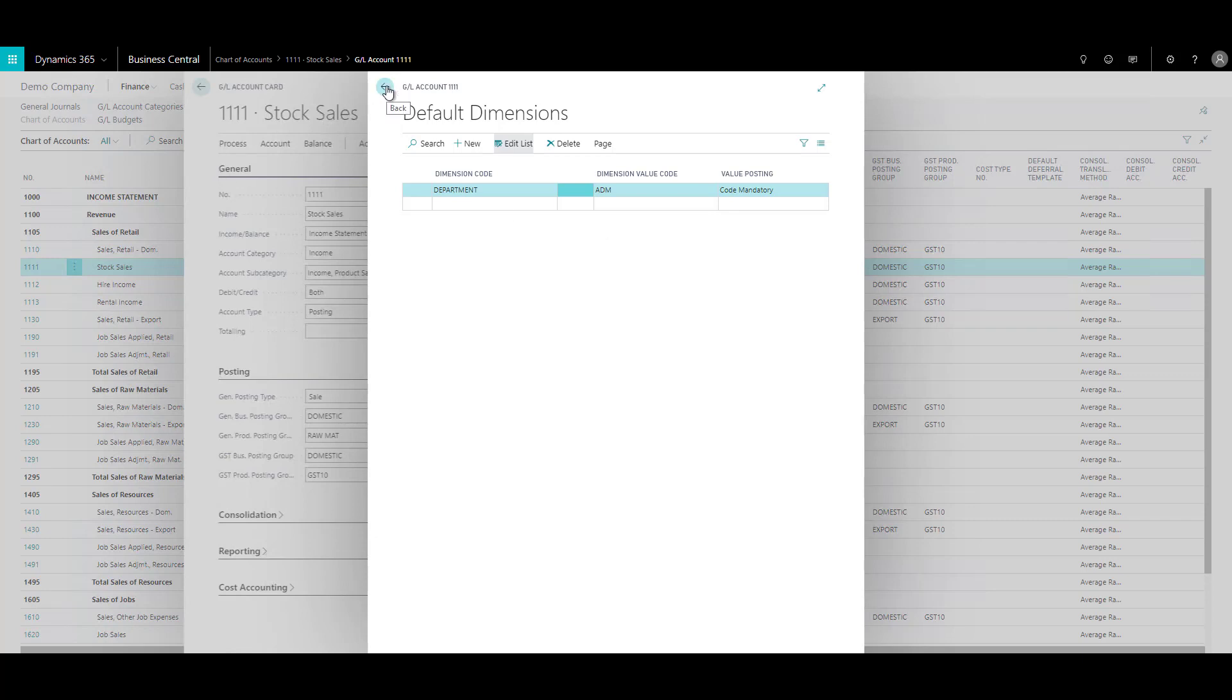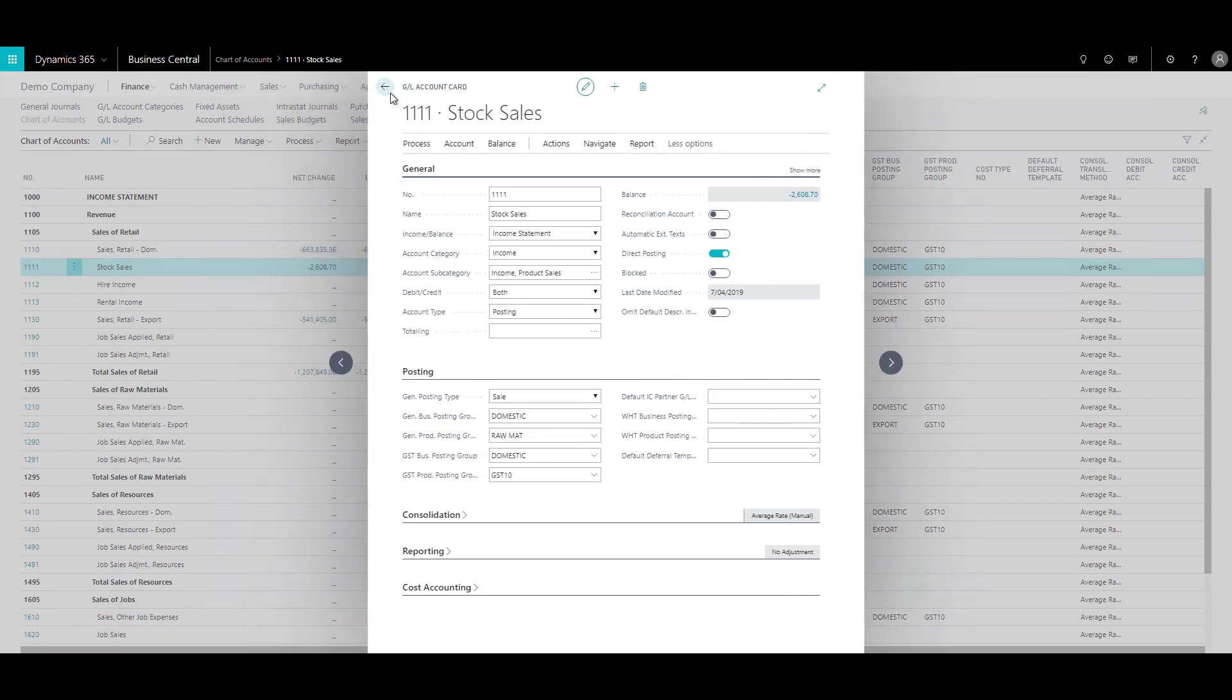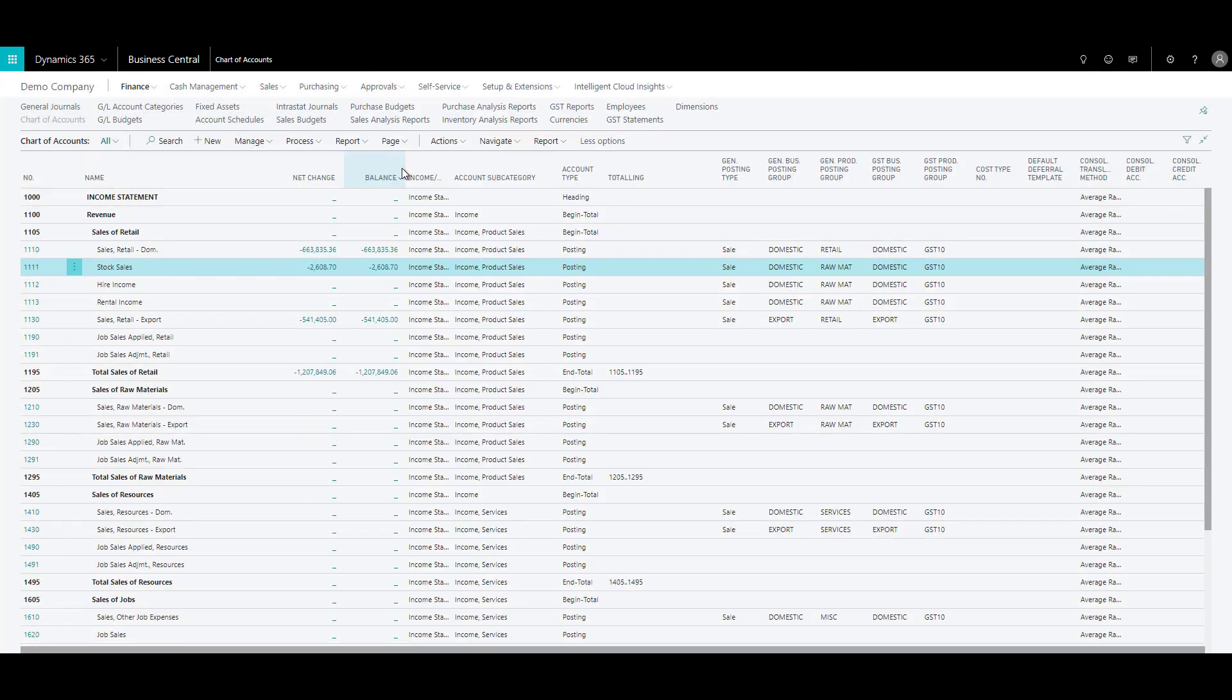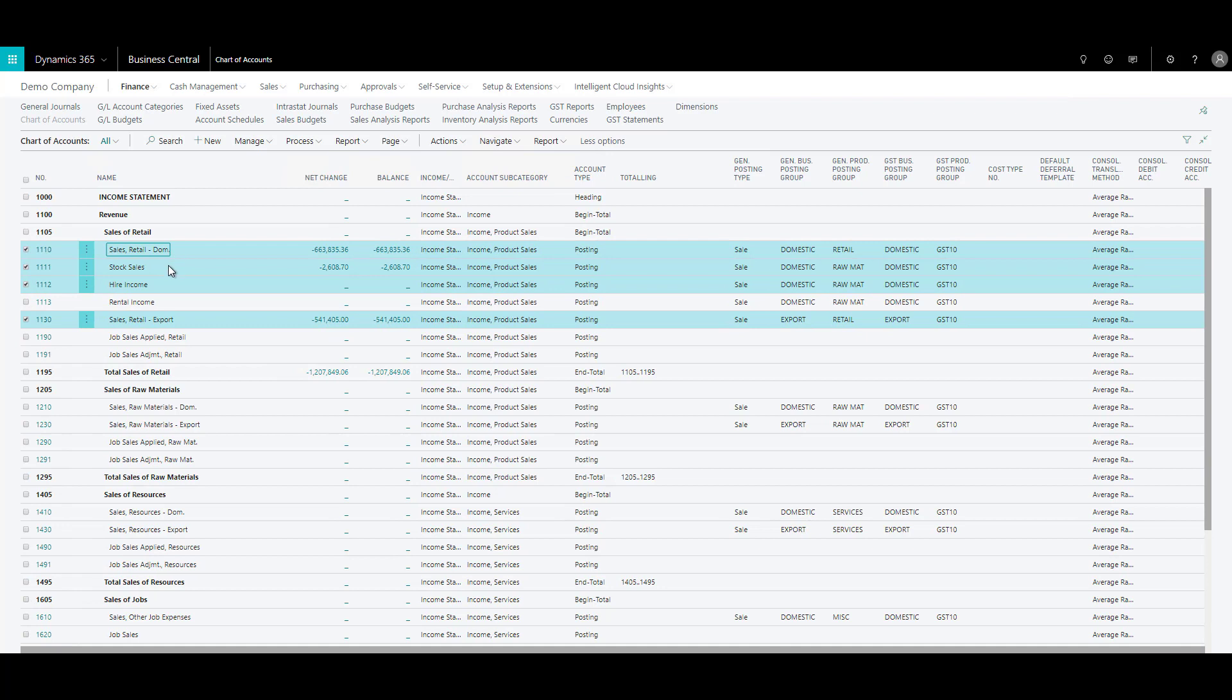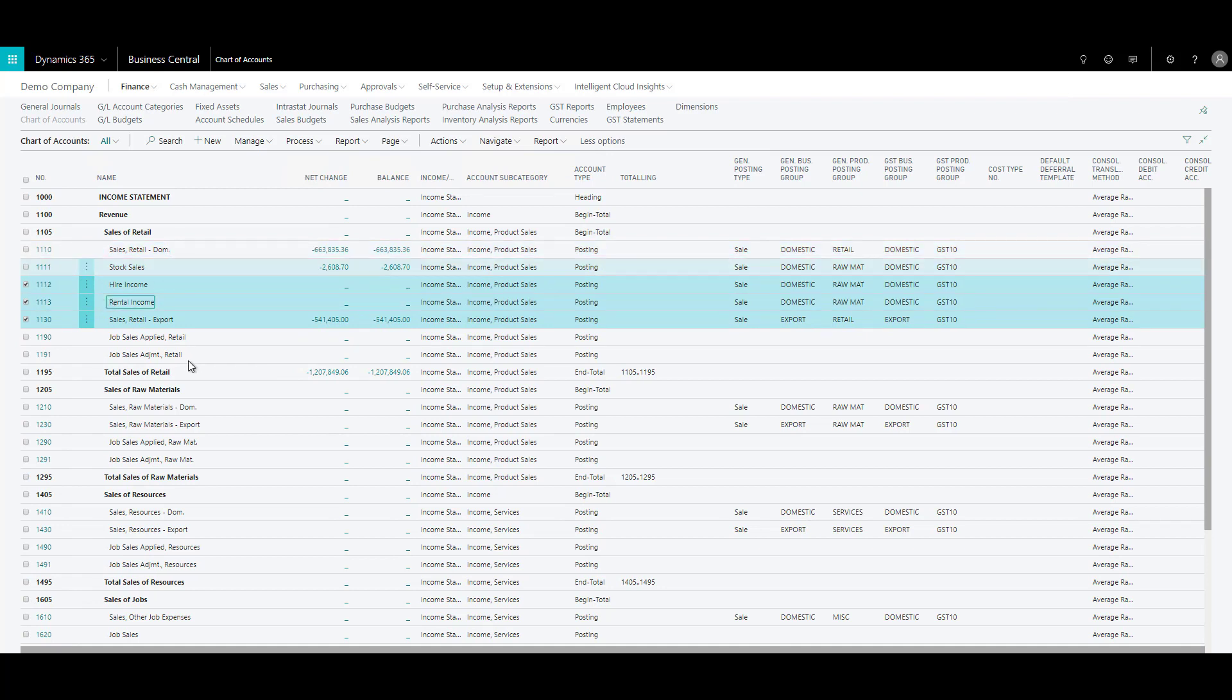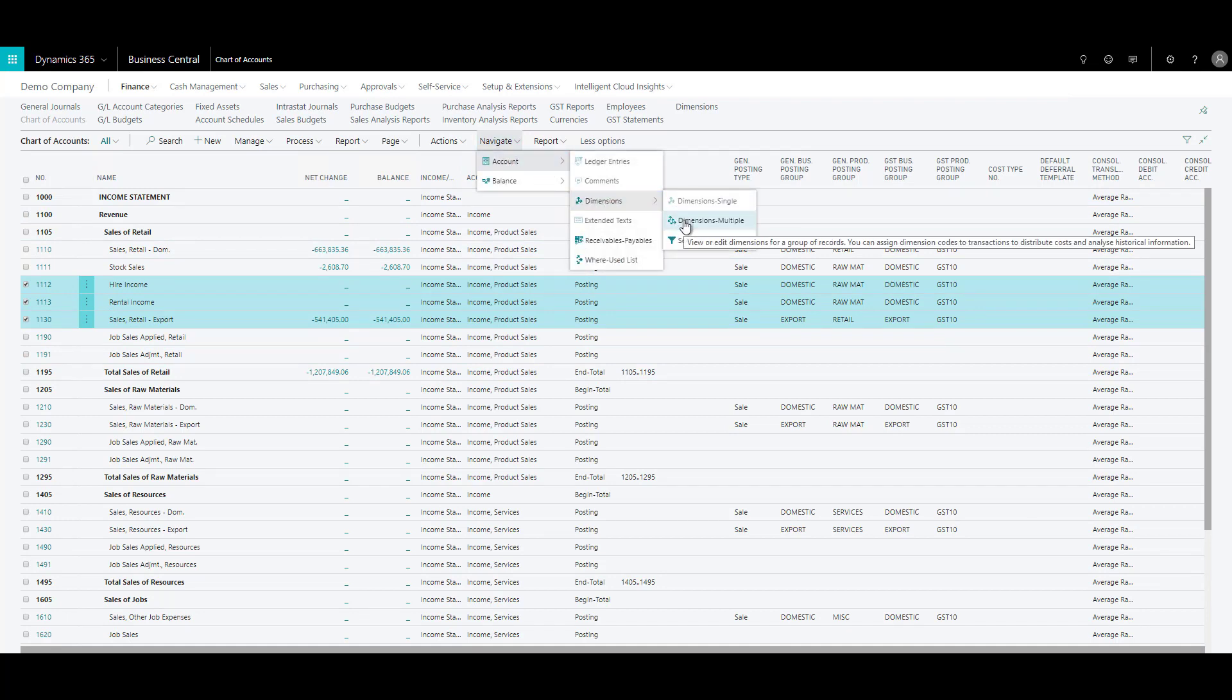This was a single GL account where I could apply a dimension to, but what if I have to apply dimensions to multiple accounts? What I can do is I can select multiple accounts. Let's say I select a couple of accounts and I click on navigate, I click on accounts, dimensions, and then I can choose dimensions multiple.